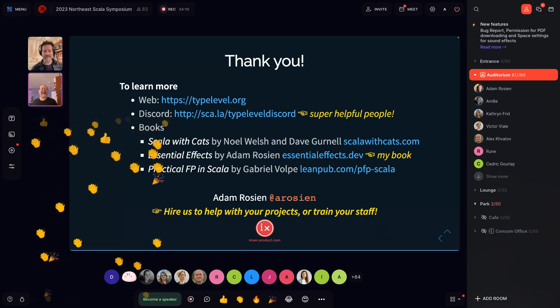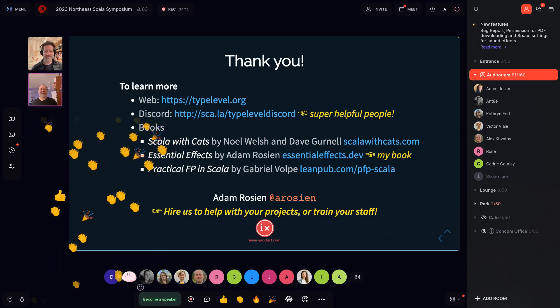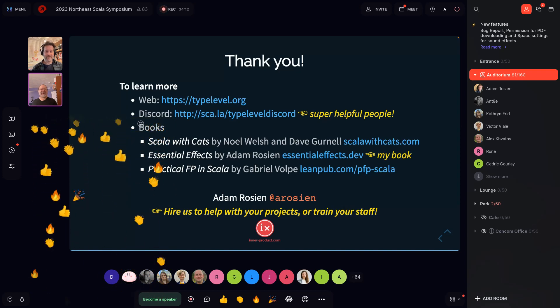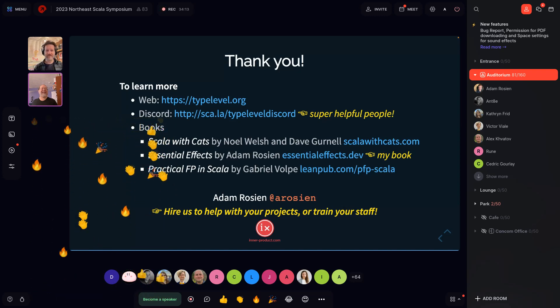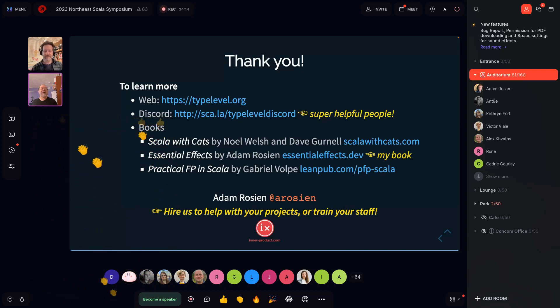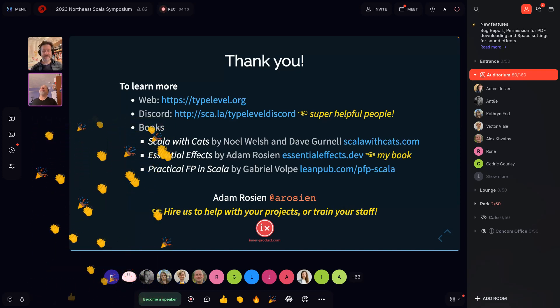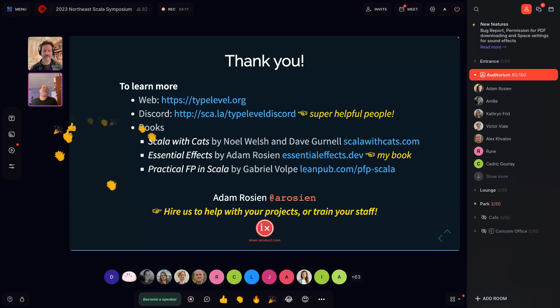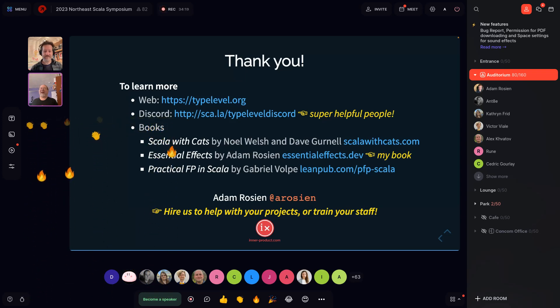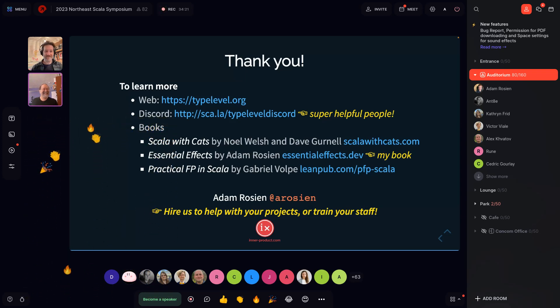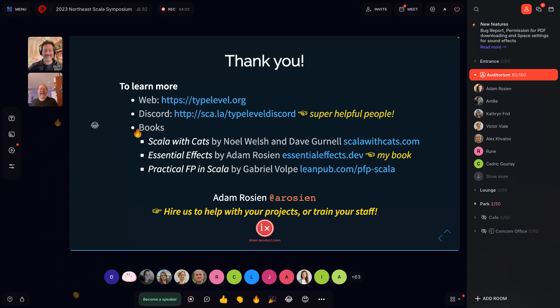Thank you very much, Adam. That was great — a lovely overview. Folks who enjoyed this, be sure to come back tomorrow where Adam will be talking about domain-driven design.